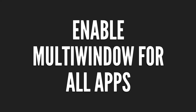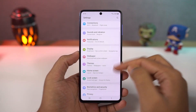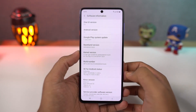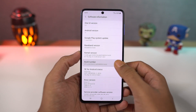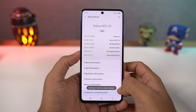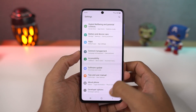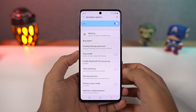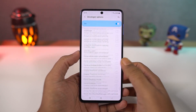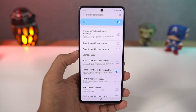Next, we can enable split screen for all apps. There are some applications that still do not support split screen mode. To fix that, go to settings, select about phone, and go to software information. Click on the build number a few times and developer options will be enabled. Now if you go back to settings, you can find developer options. Select that, scroll all the way to the bottom, and enable force activities to be resizable. Then restart your phone. Now you will be able to use all applications in split screen mode.